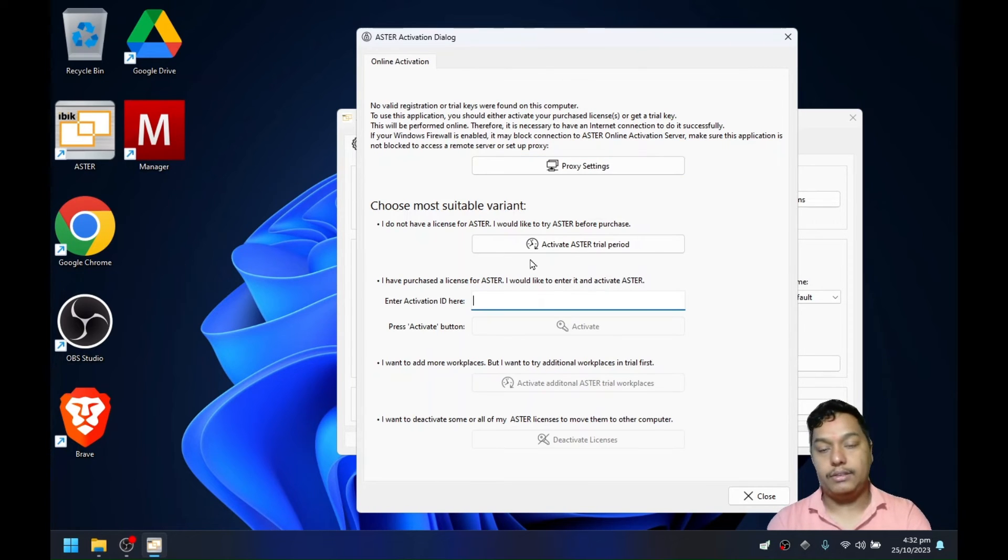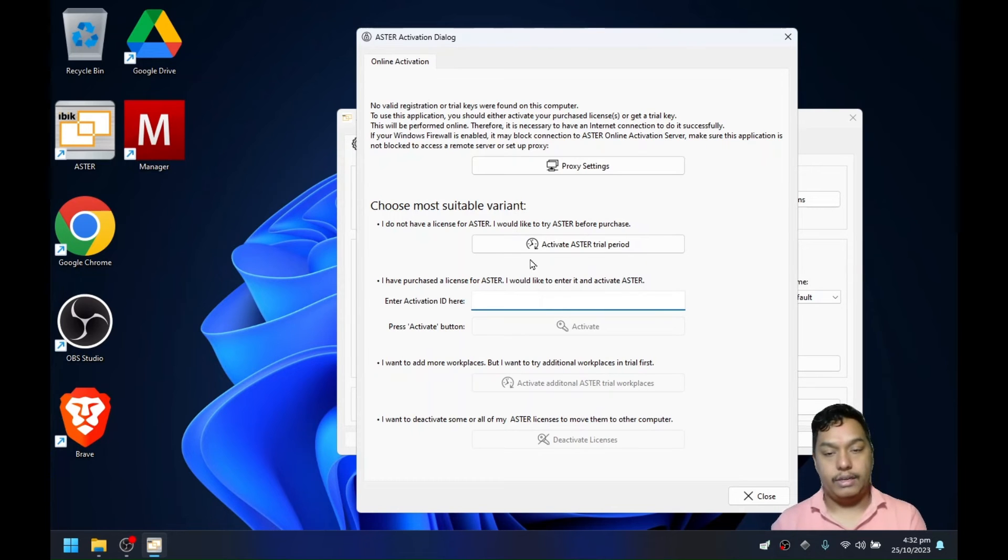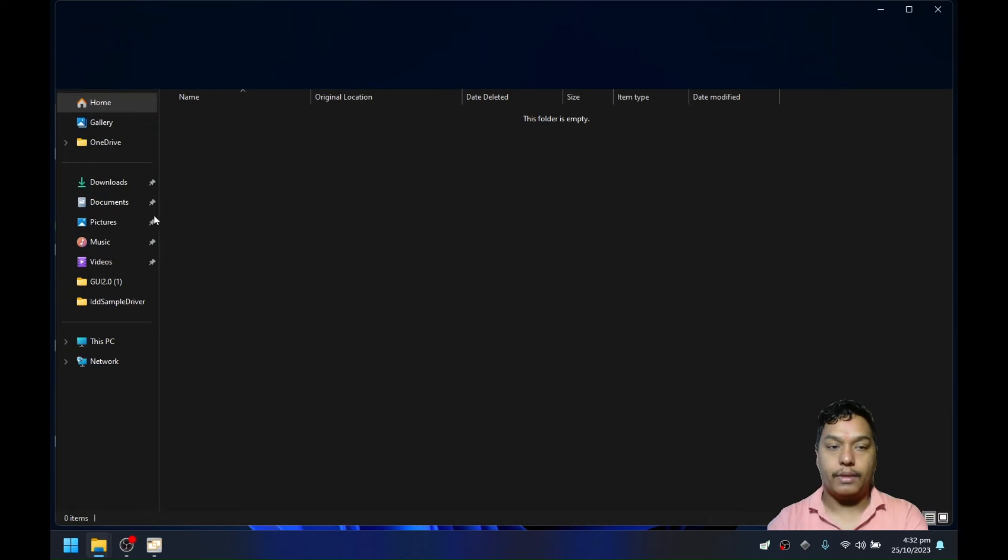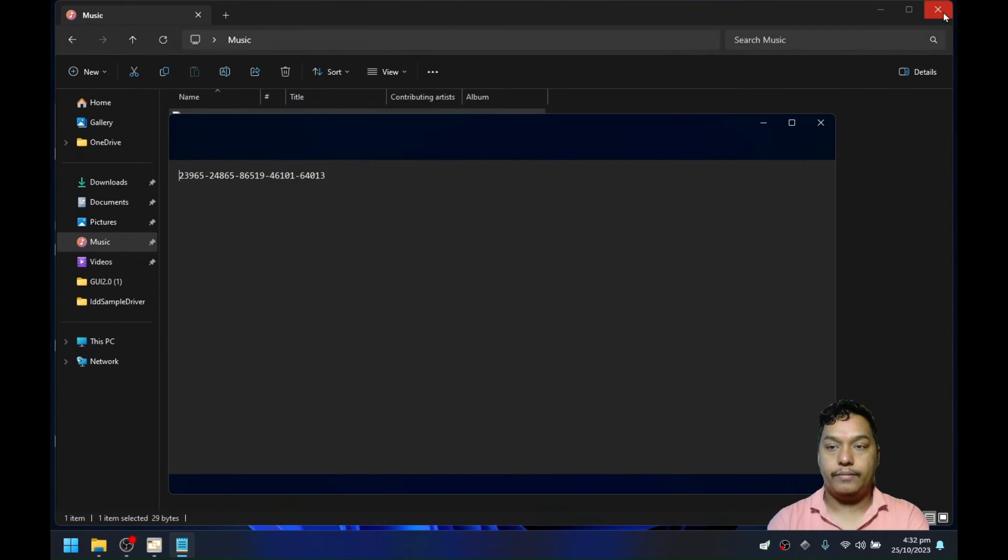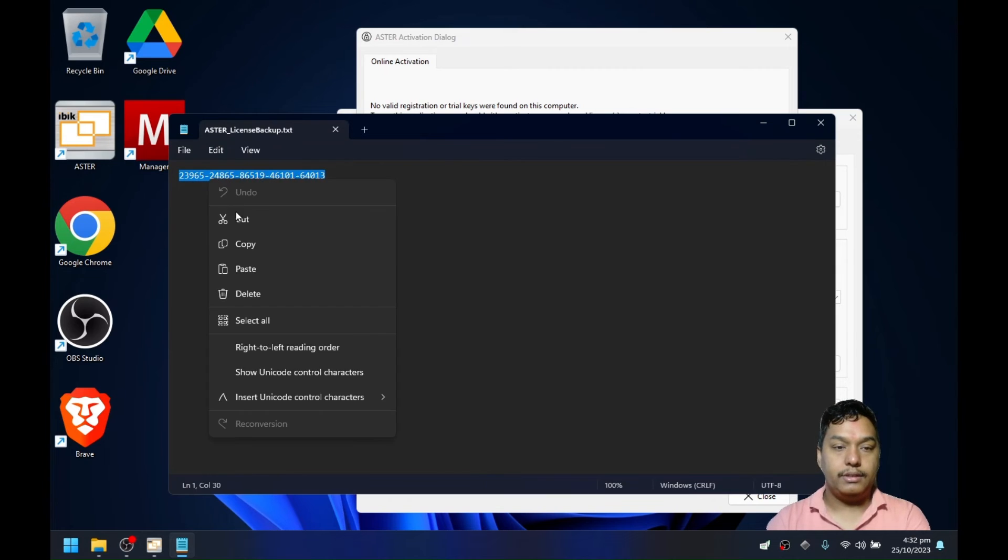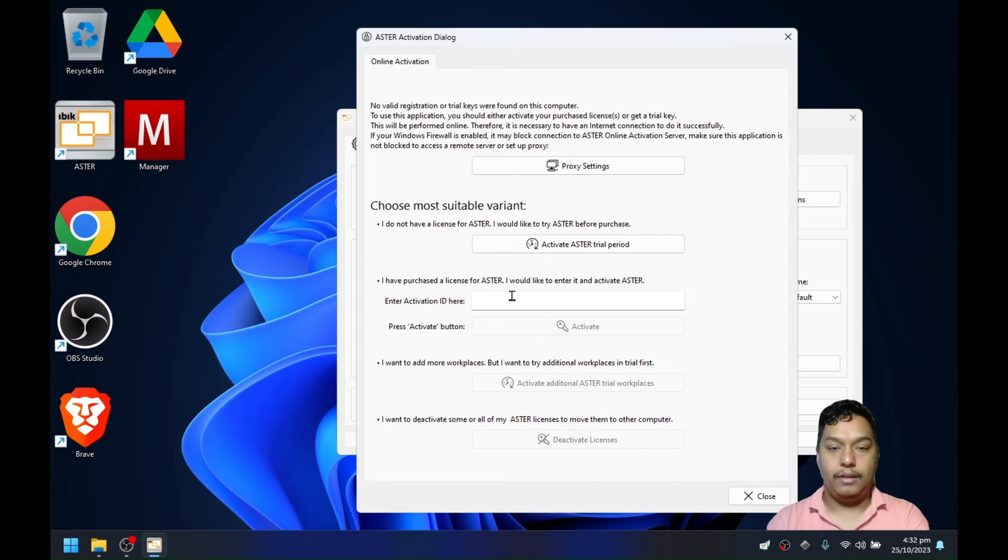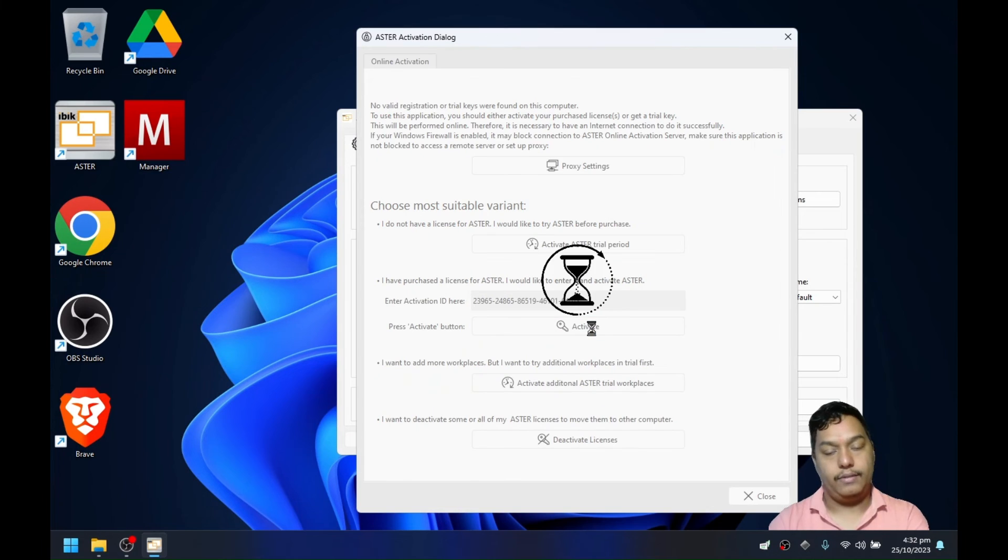If you want to activate the license on this system after upgrading your SSD or CPU, then open the text file that you saved earlier. In my case, it's called Astra license backup. Copy the license and paste it into the activation ID field here, and click activate.